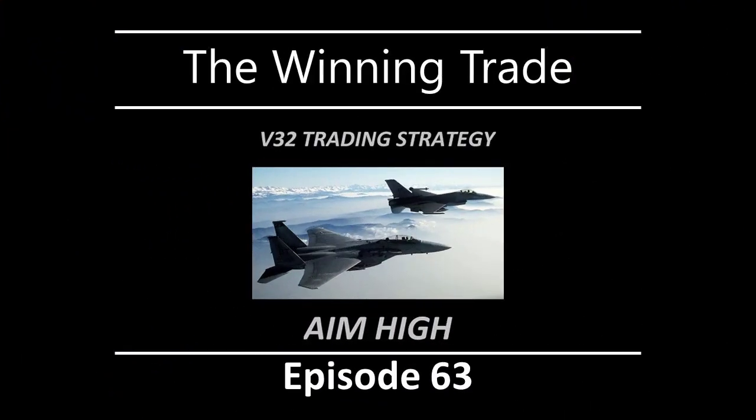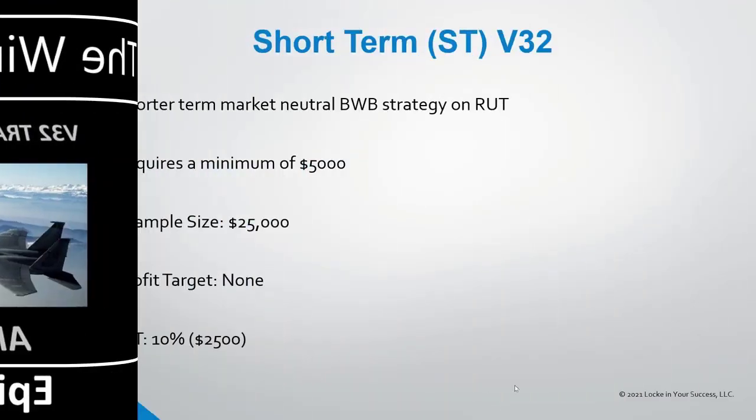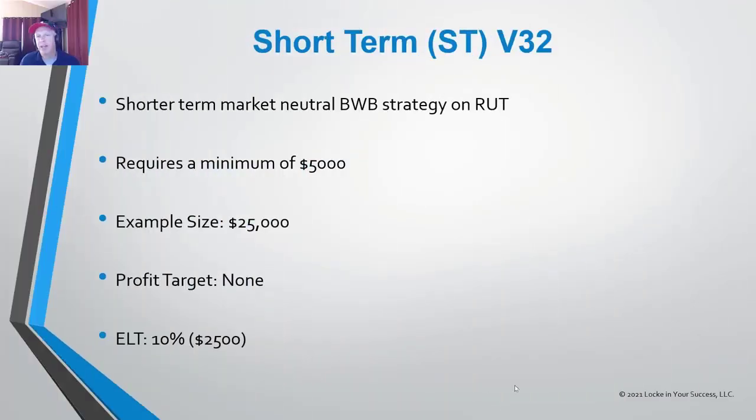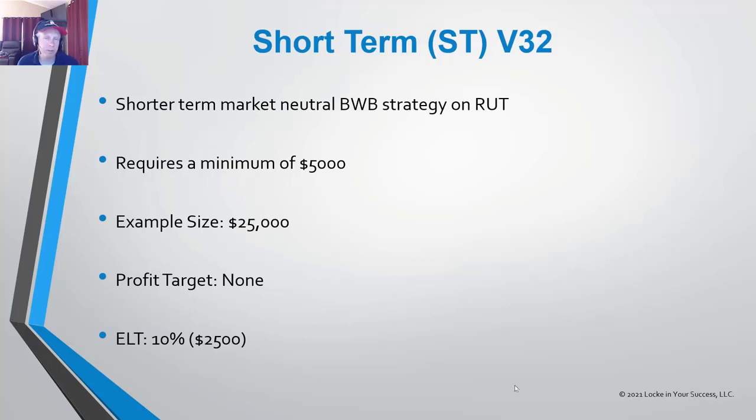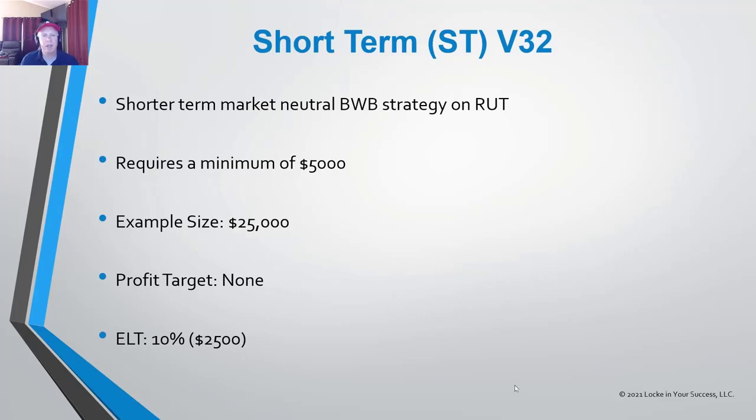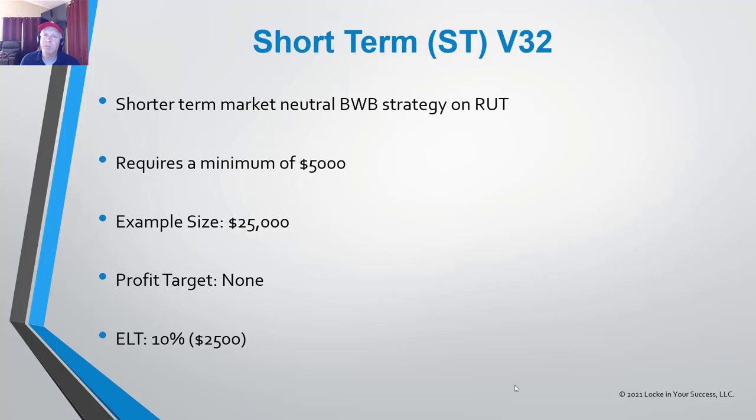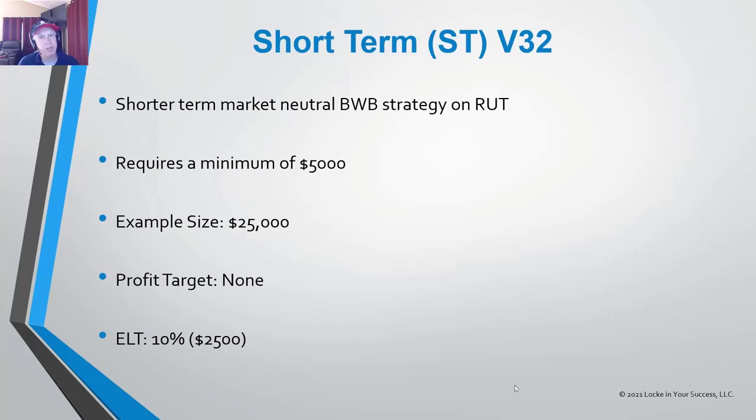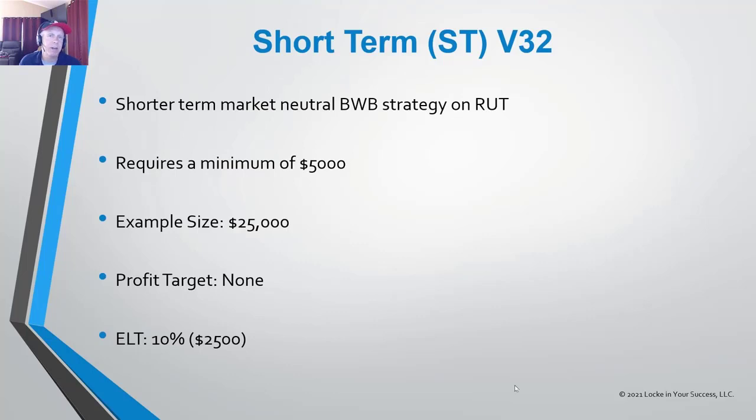The trading strategy we'll be covering today is called the short-term V32. It's a trade that is entered as little as three days and sometimes even less than that before expiration. Sometimes it might be 15 days. It all depends on the implied volatility skew curve, but it's an extremely powerful way to take advantage of the current implied volatility skew curves in the marketplace. A deeper explanation of the V32 or the short-term V32: It's going to be a short-term market-neutral broken-winged butterfly strategy on the Russell. It is slightly positive bias. It requires a minimum of $5,000. The example size is going to be $25,000. There is no profit target and the exit loss trigger is going to be $2,500.